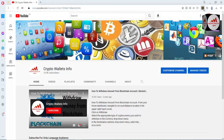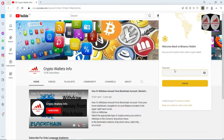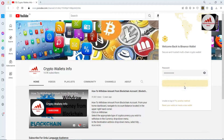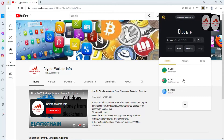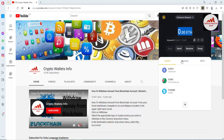First, I'm going to open the Binance Smart Chain wallet. Now my Binance Smart Chain wallet is open. You can see here it shows the Ethereum wallet, and yesterday we imported this exact wallet into MetaMask. Today we are going to find the private key of this wallet.